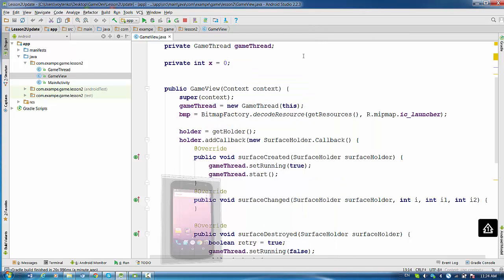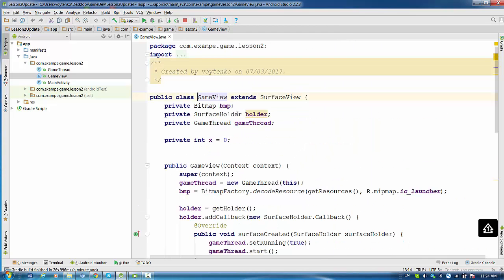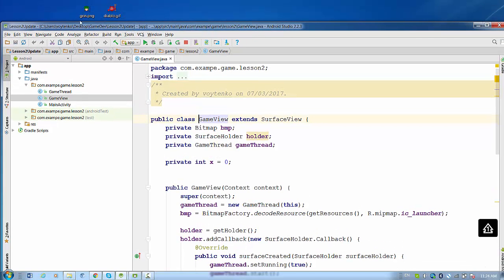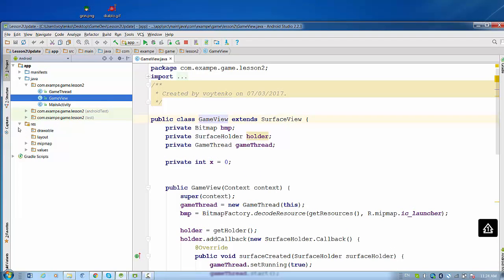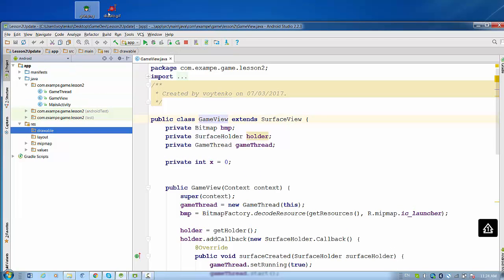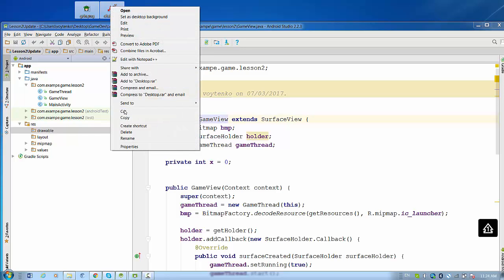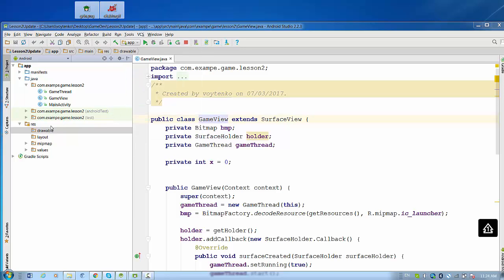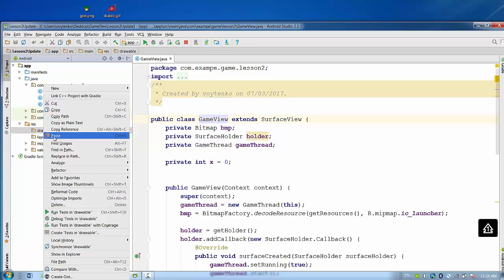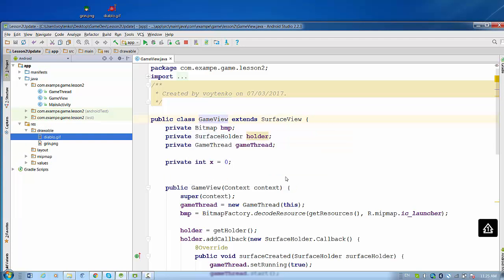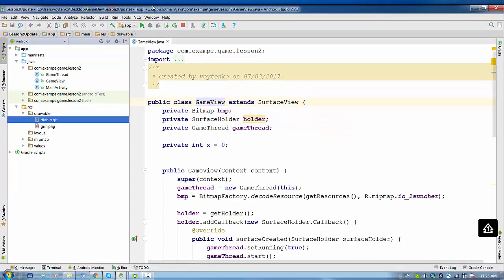So first of all, we need to bring new bitmap images. I just prepared them before: green and Diablo, that's the two images I want to copy. Copy and paste to drawable. Copy specified files. And these files are right now here.